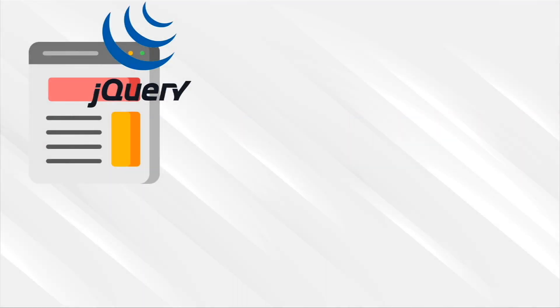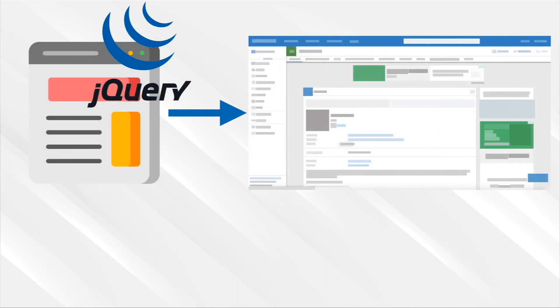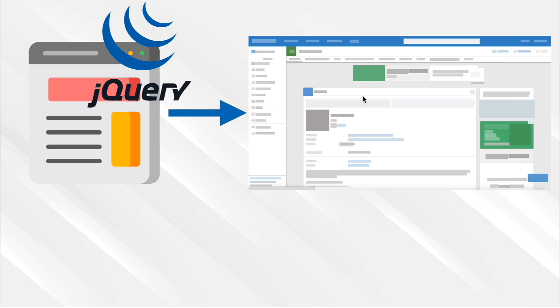But with this power, developers started building bigger and bigger applications. Instead of just something small, we started getting these massive applications, like Facebook, where you got to log in, look at the newsfeed, message friends. And as websites turned into these full applications that people can interact with, besides just requesting more and more pages like a blog...